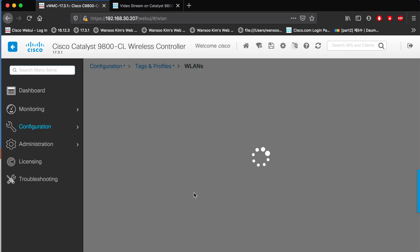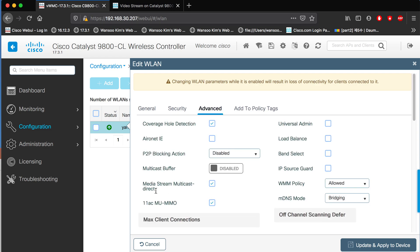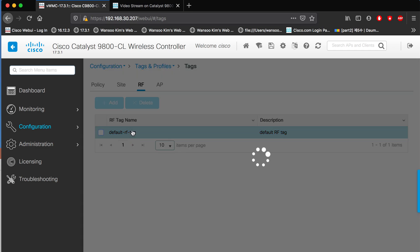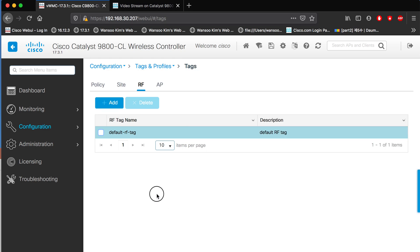Finally, go to the WLAN, then advanced, and here enable media stream multicast direct. One optional thing: under the profile, if 5 GHz is set to high-density client density profile, that's optional. If you have a high-density environment with many hosts, please enable this. And that's it — you've done everything. Now let's go to the sender.